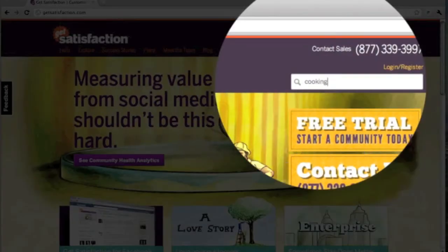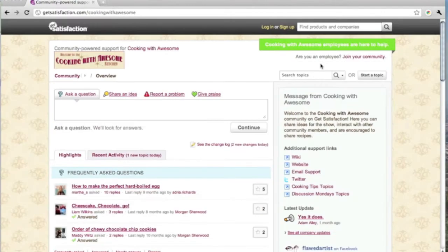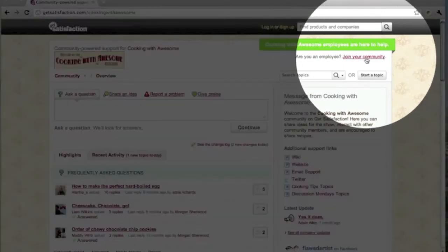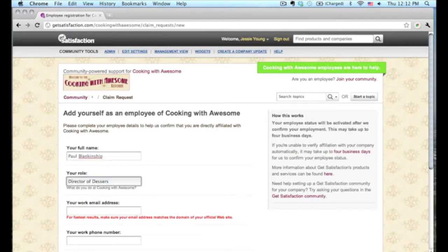If your company already has a GetSatisfaction community, click on the Join Your Community link near the top of the page. Fill out and submit the employee claim form. Be sure to give us your work email address to speed up the claim approval process.